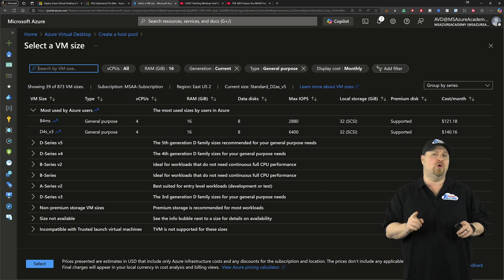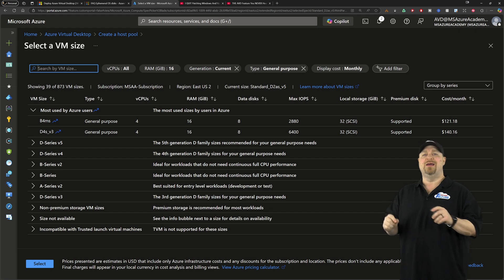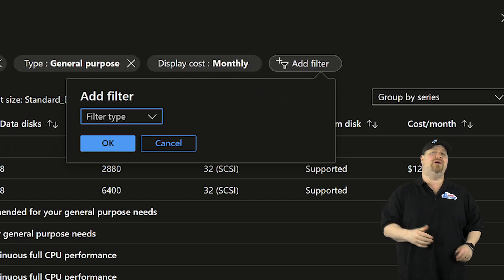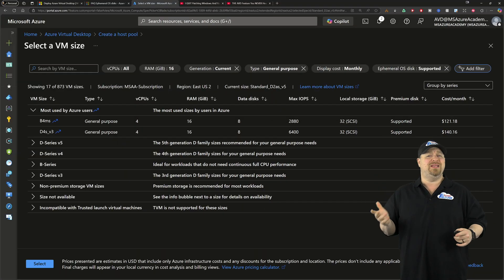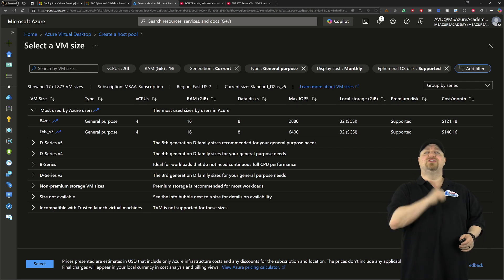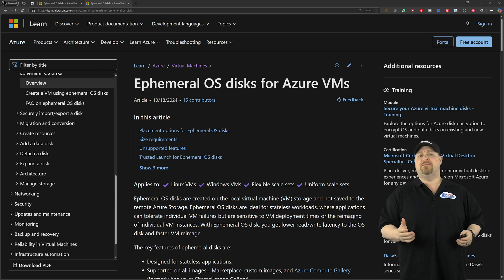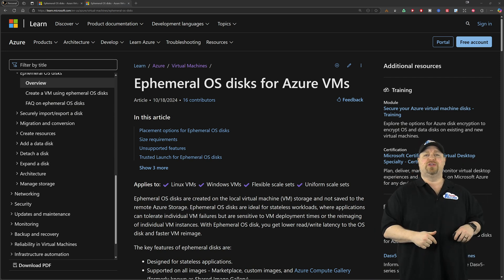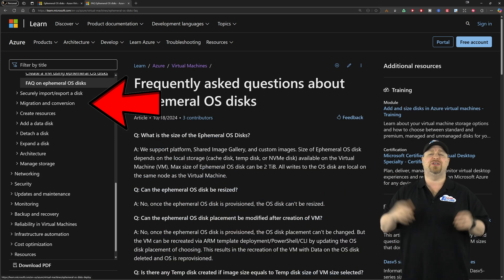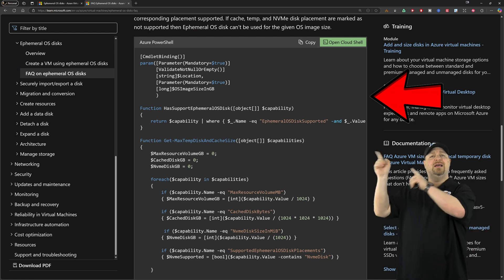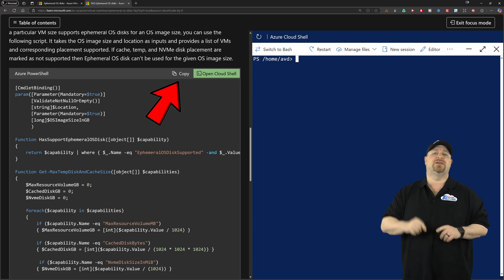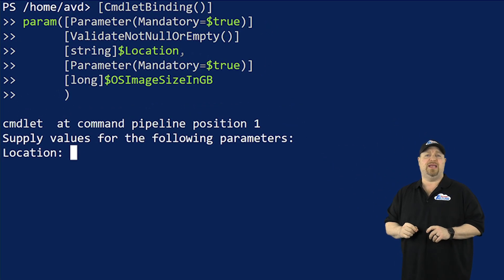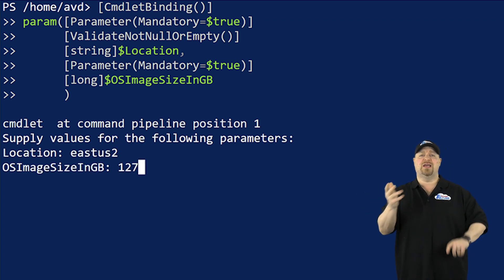Now, not all hosts can support ephemeral disks. At the top here, you could add a filter for ephemeral disks. However, I found that some of these items on the list actually aren't correct. So the best way that I've found to figure this out is go here to the ephemeral docs. And that's linked in the video description. On the left, you want to check out the FAQ doc and then scroll down until you see this PowerShell script. Click here to run the cloud shell and then click next to it to copy the code and paste it in.